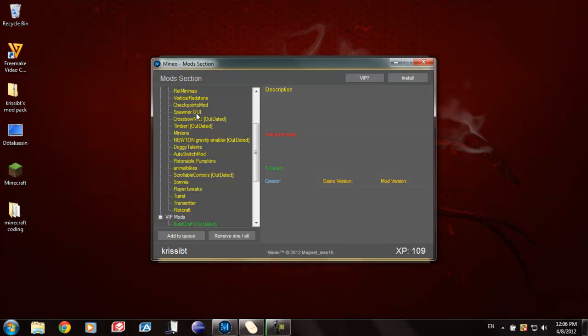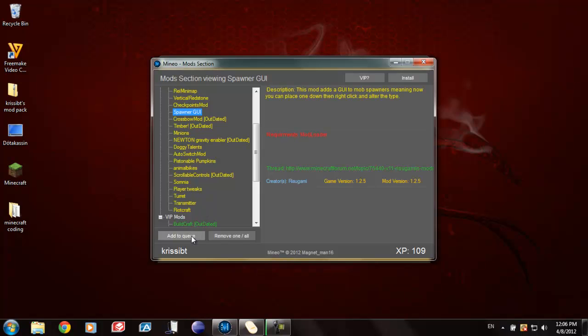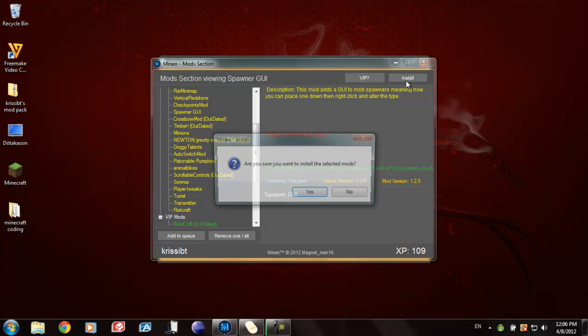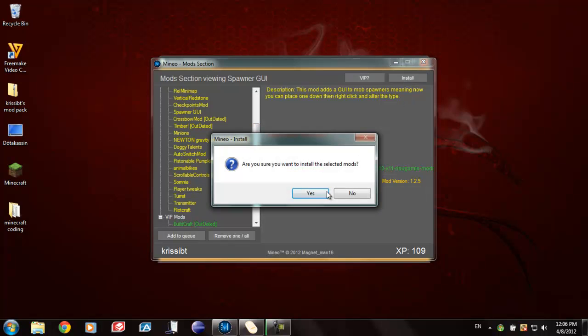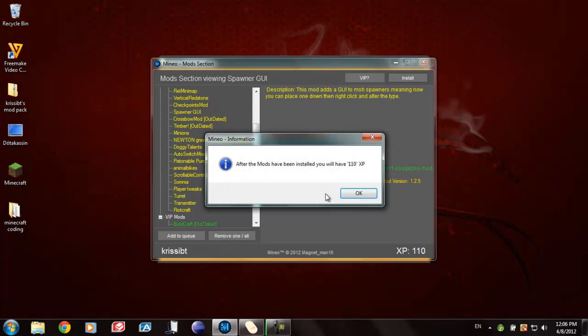Like here, let's say that I would really like to have spawner GUI something. Then you just add it. See what you need for the program, the mod, and then you press install. You will get 1 XP for every single mod you install. I have 110 XP now.